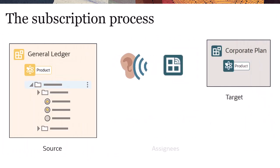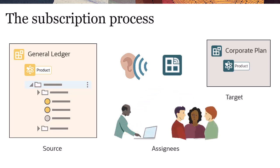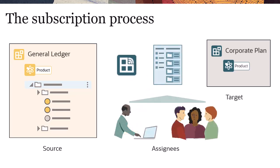When changes are made to the source viewpoint, the system sends an email to the users or groups assigned to the subscription, providing access to the subscription requests.